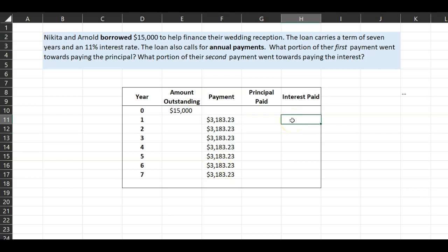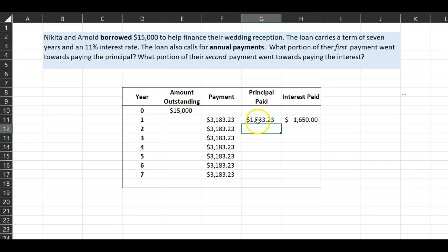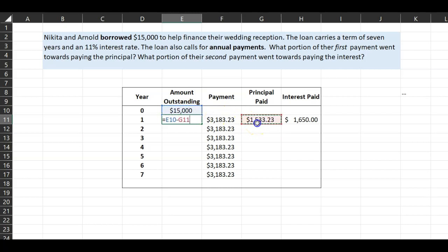At the end of the first year it's easy to figure out the interest owed: 0.11 times fifteen thousand dollars equals one thousand six hundred and fifty dollars. When you make the payment of three thousand one hundred and eighty-three dollars, one thousand six hundred and fifty goes purely towards interest. The remainder is the principal paid, and subtracting that principal from fifteen thousand gives you the new amount outstanding.